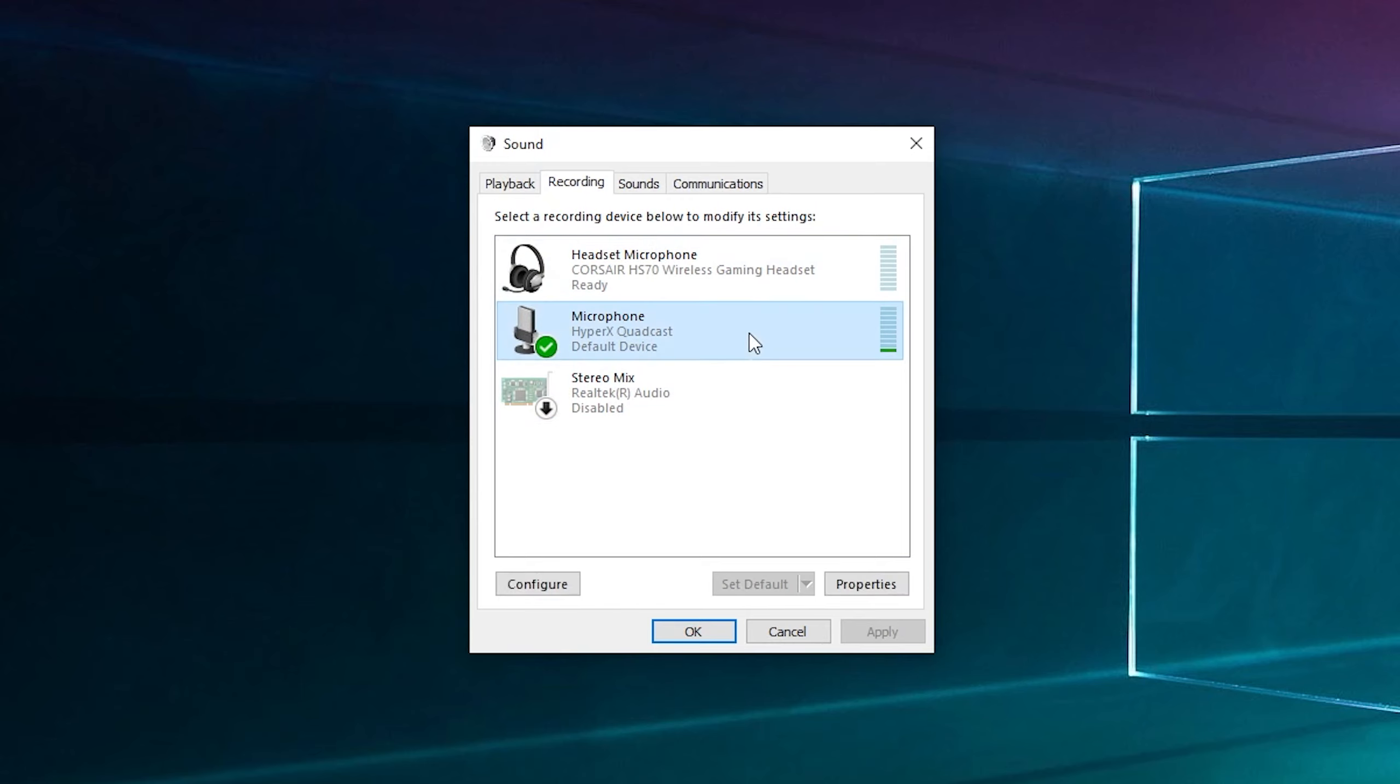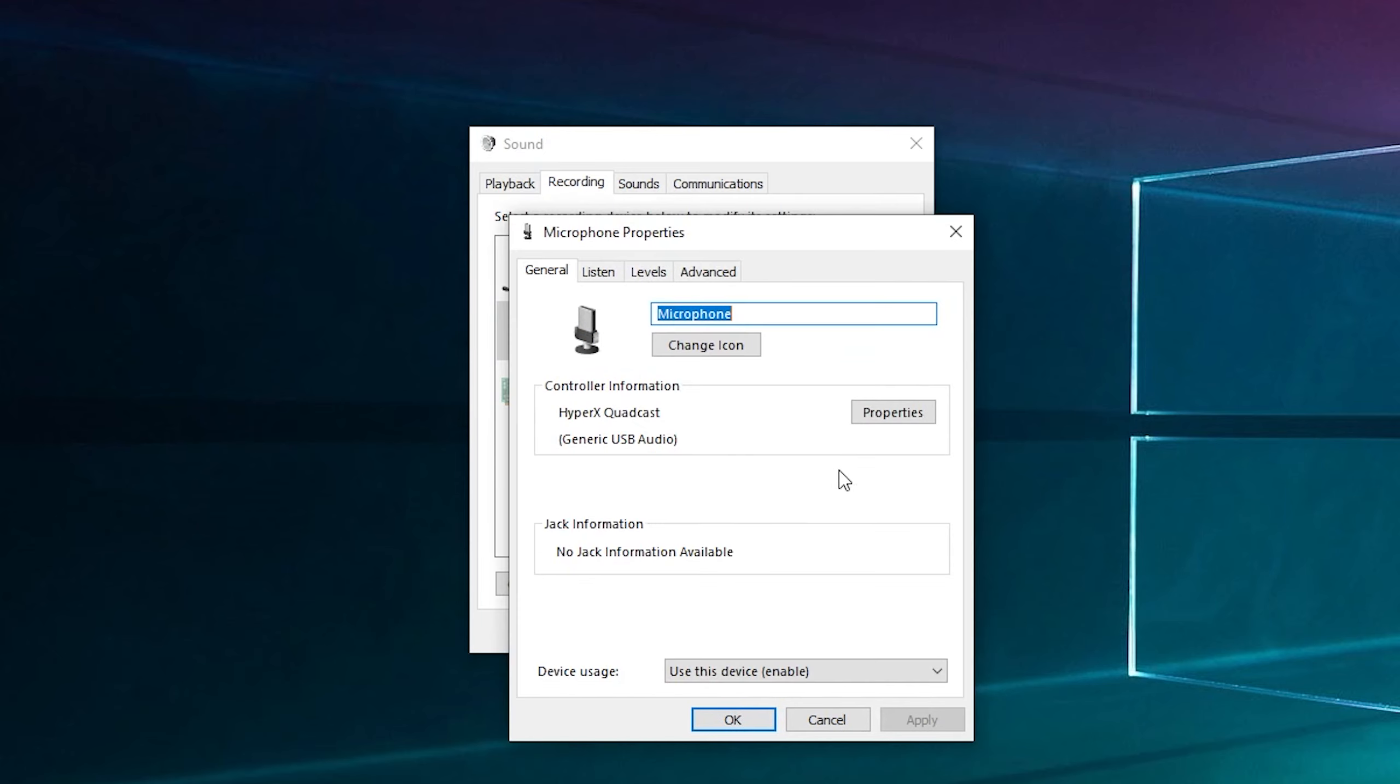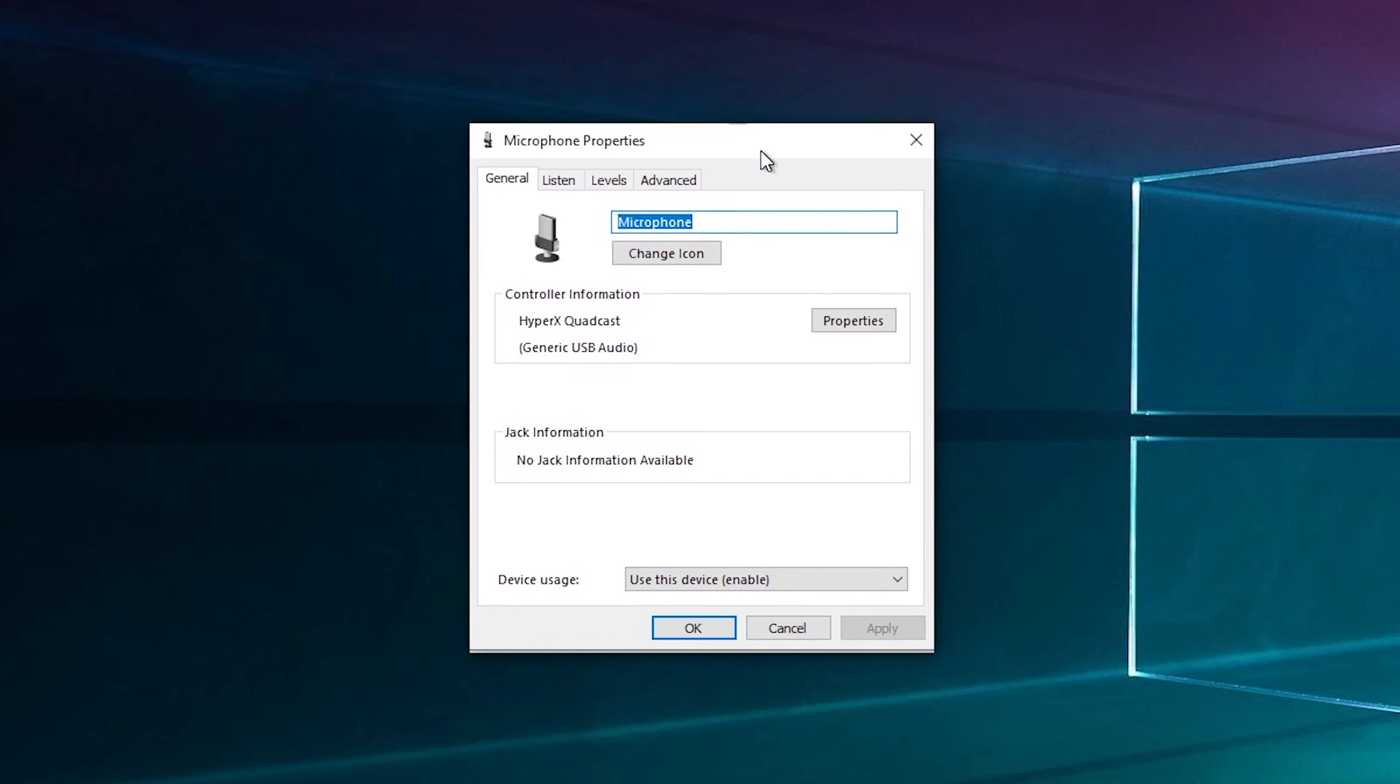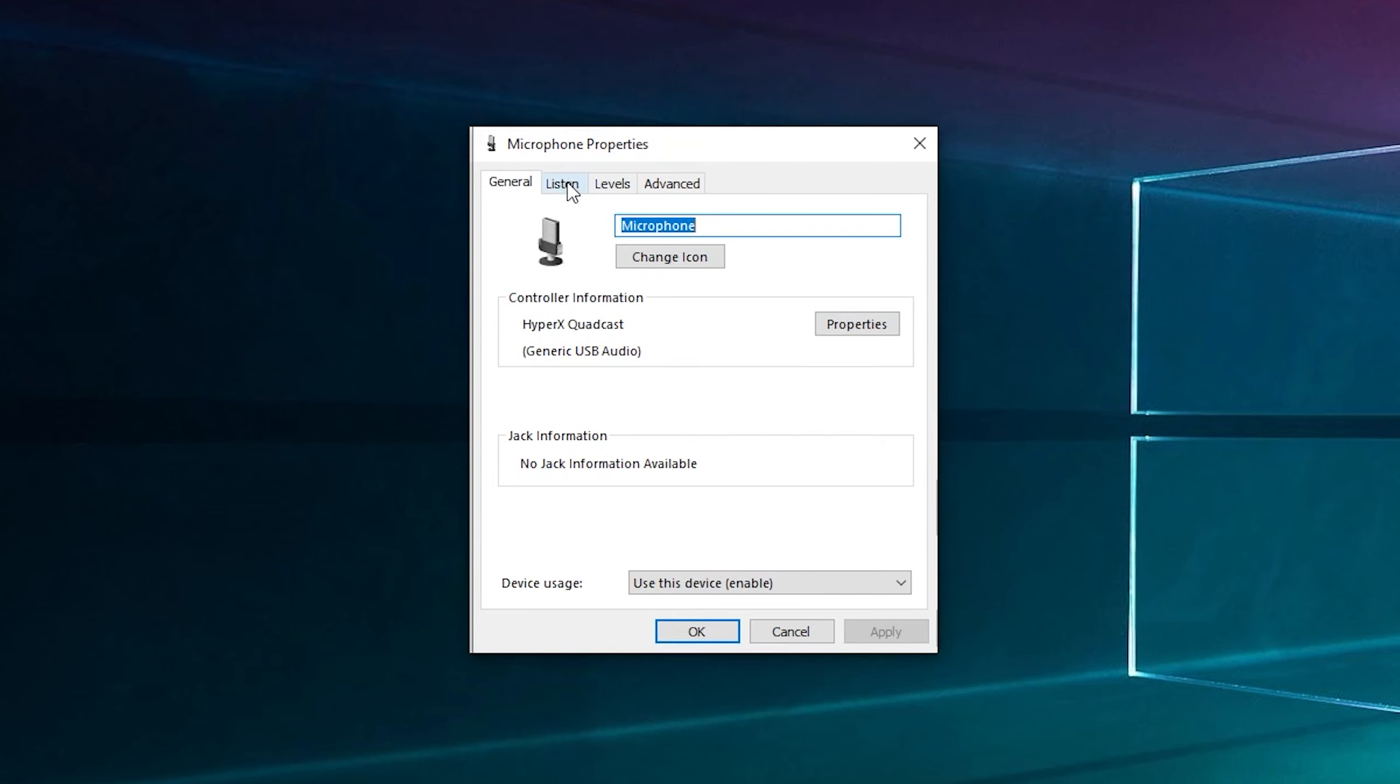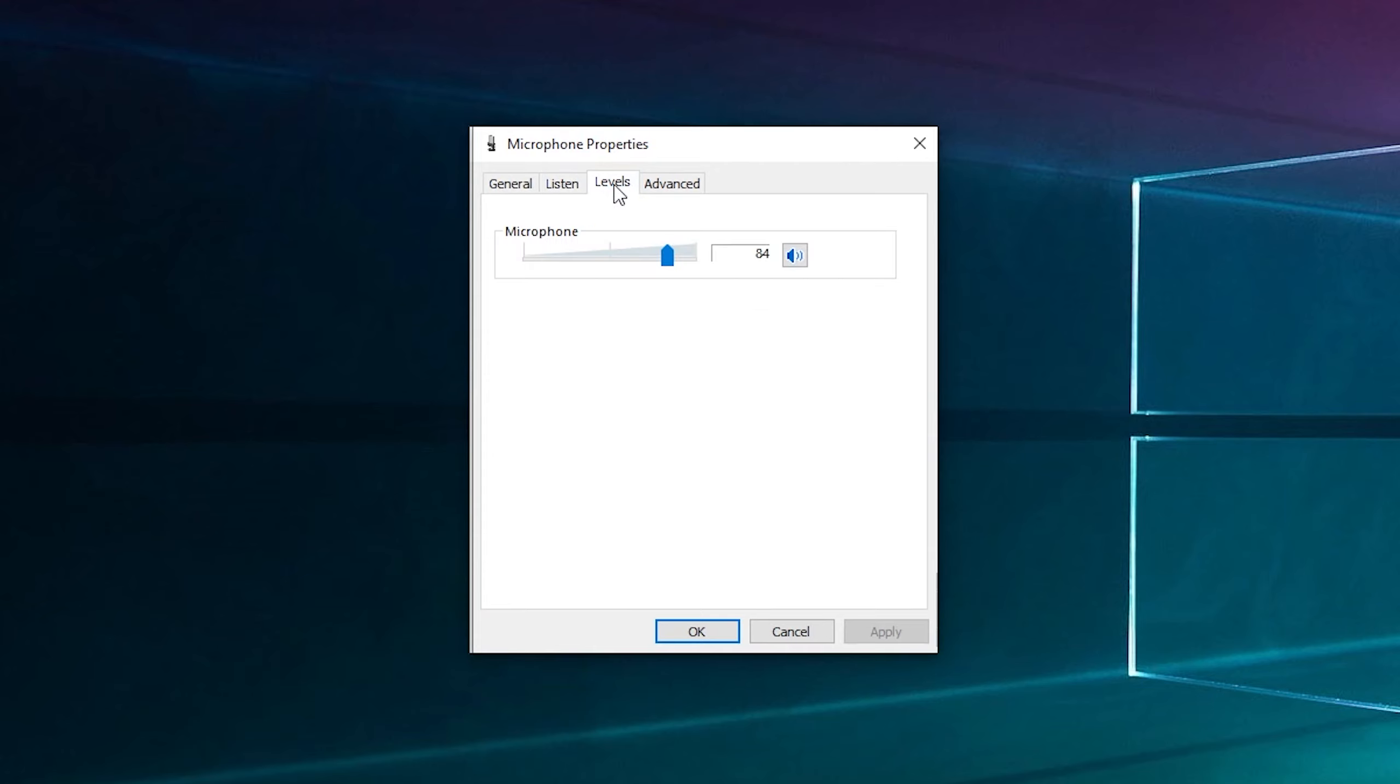Right-click on your microphone and click Properties. Here you'll have some information about it. If you want to listen to yourself talk, you can click Listen and Apply, but be warned you might get feedback. We want the Levels tab.